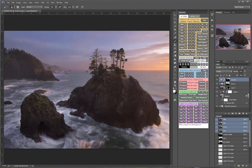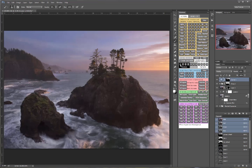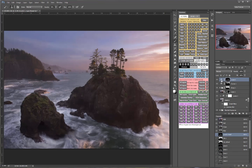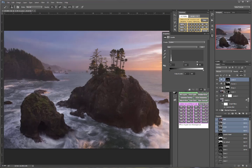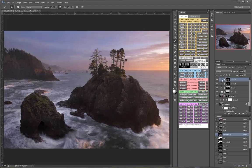I also make extensive use of Tony Kuiper's TK Actions panel, so you can see how I use luminosity selections and luminosity masks for tonal adjustments and complex exposure blending.